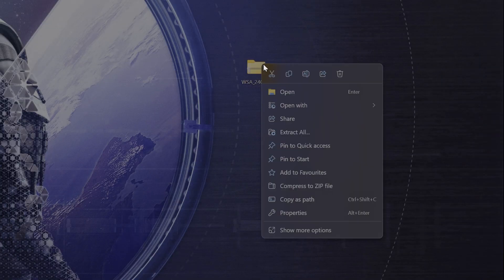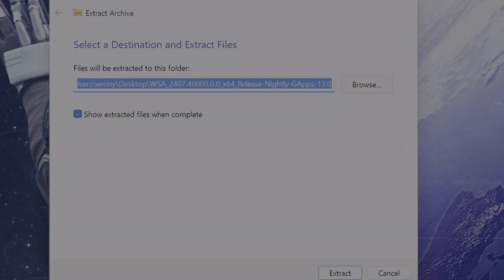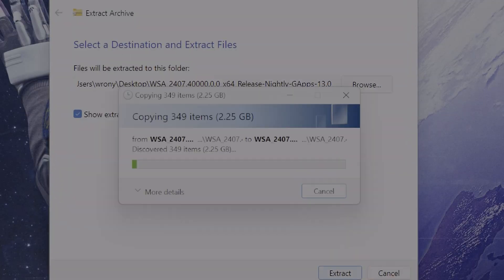Once you have downloaded it, the next step is to extract it. So you just simply right-click on it, hit extract, then confirm, and Windows is going to do the rest for you.